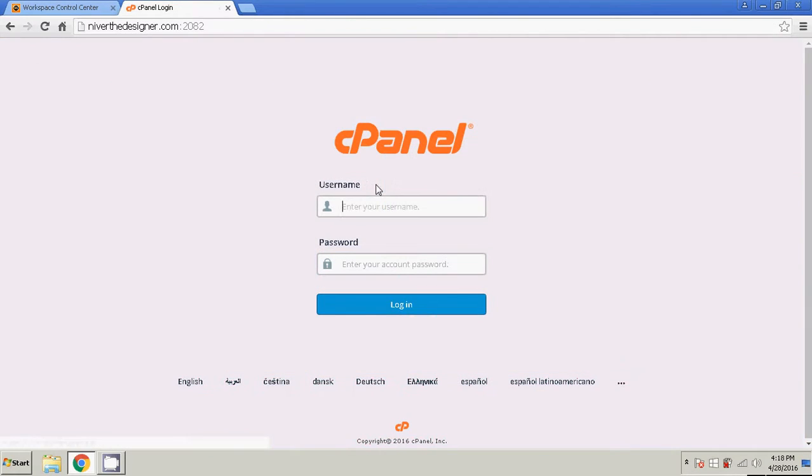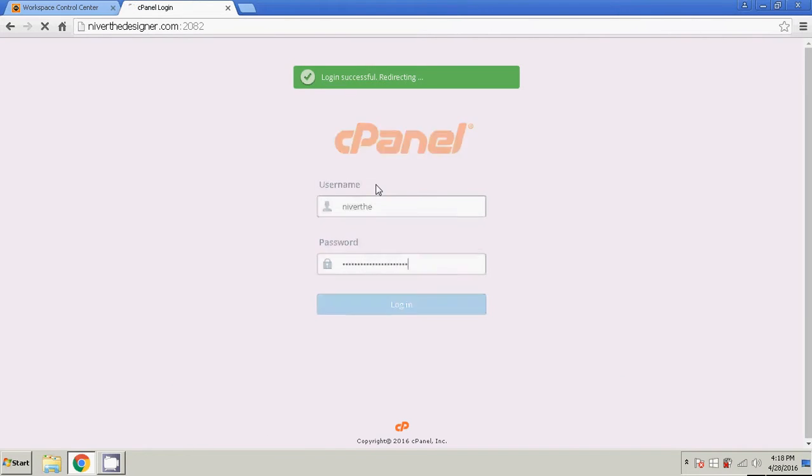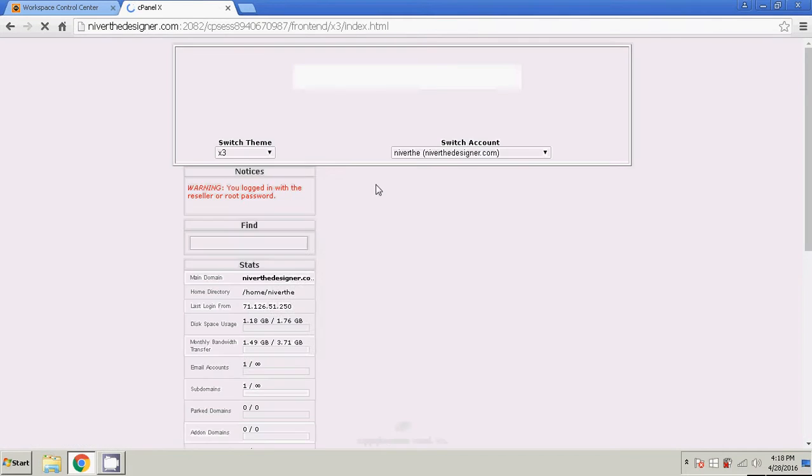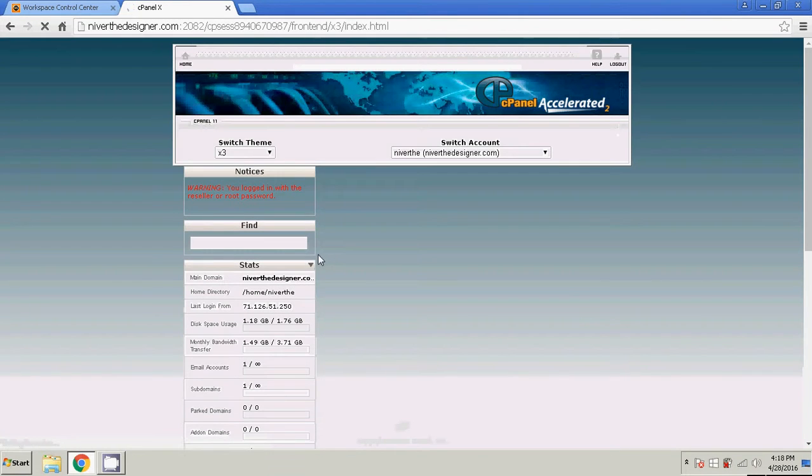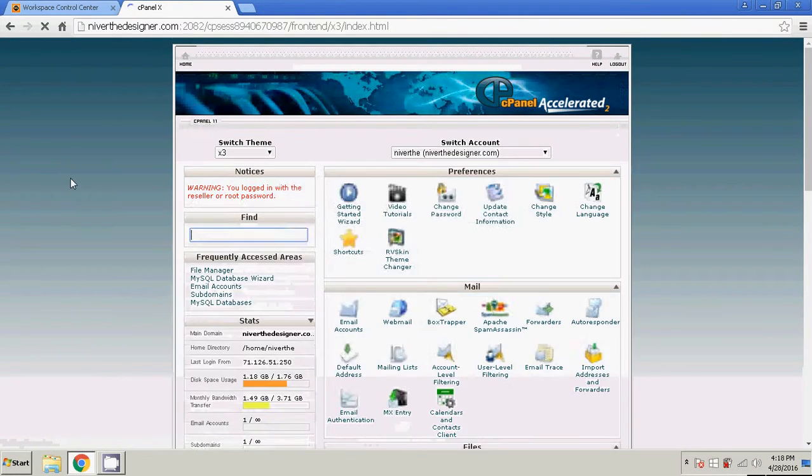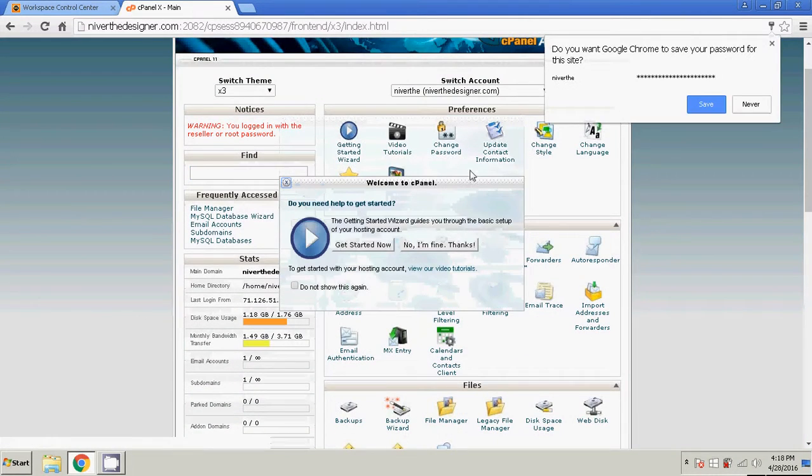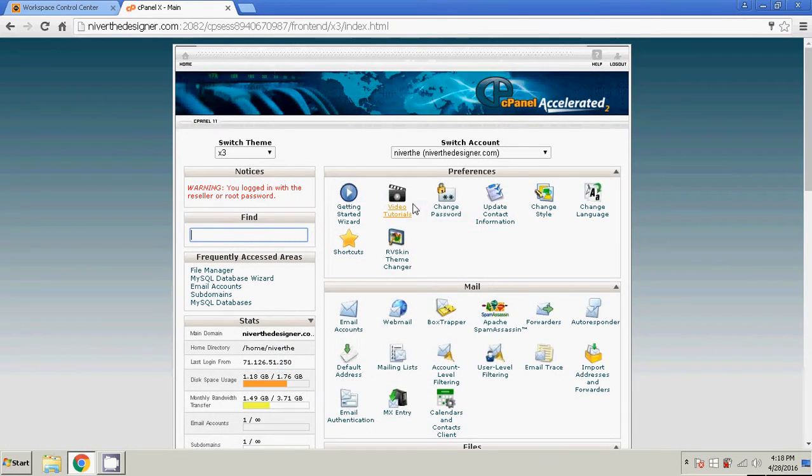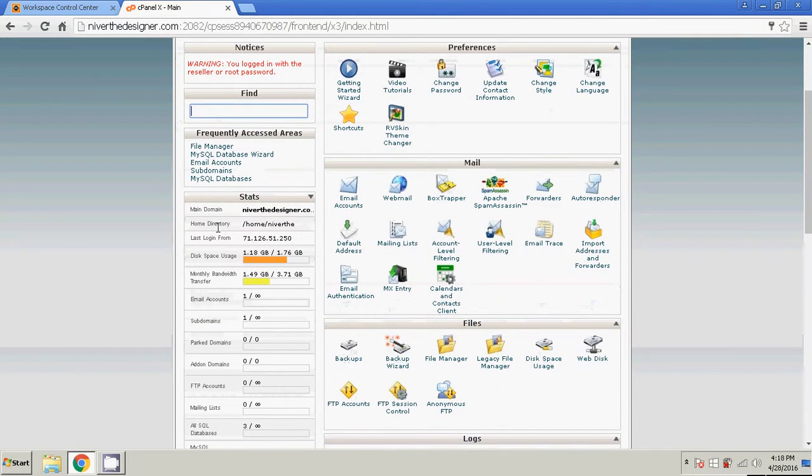Go ahead and log in. So in your case, this would be your web host cPanel.